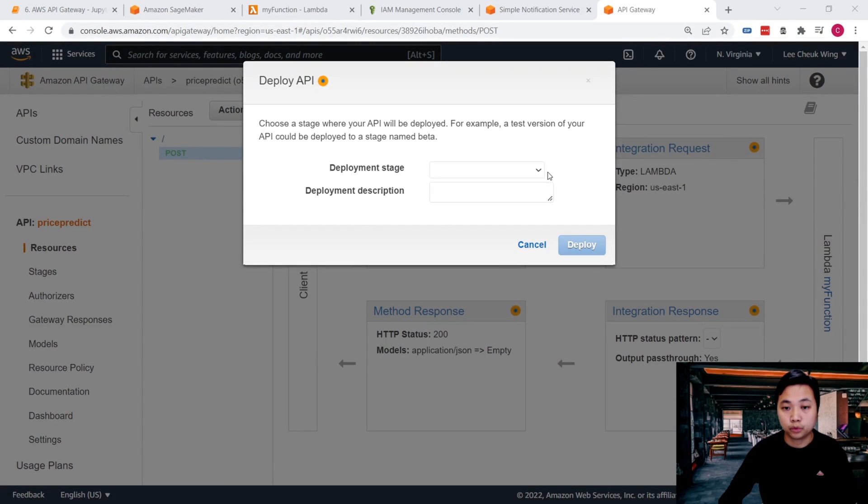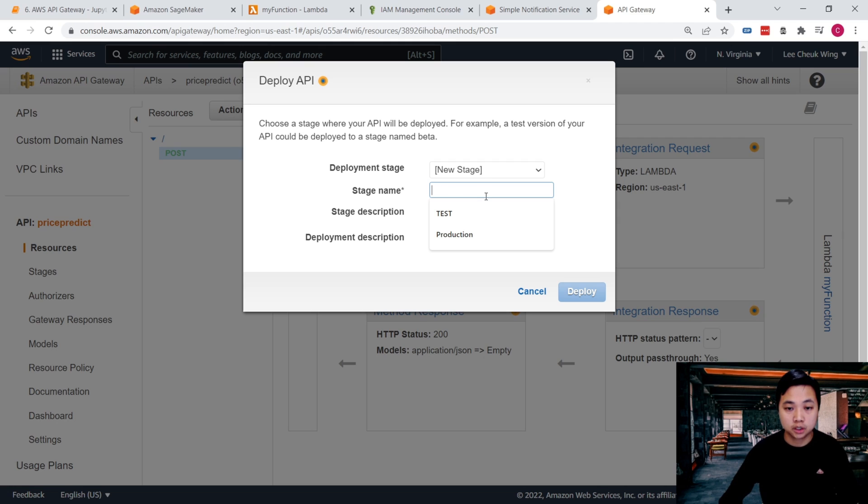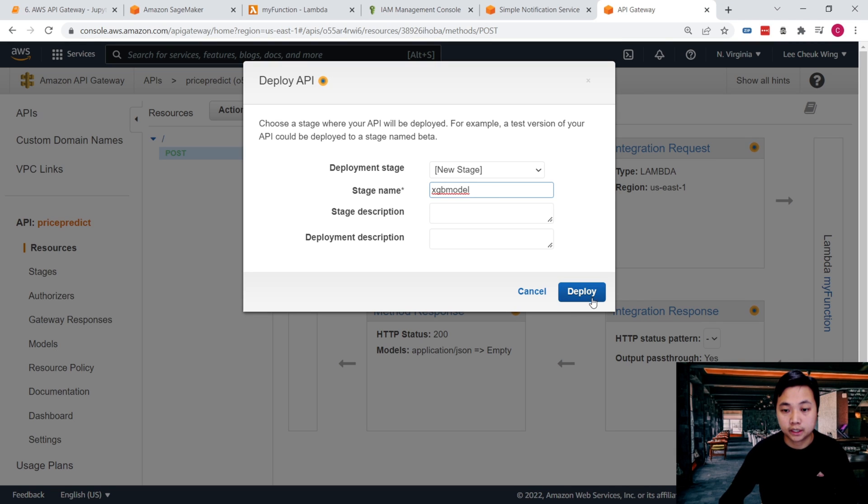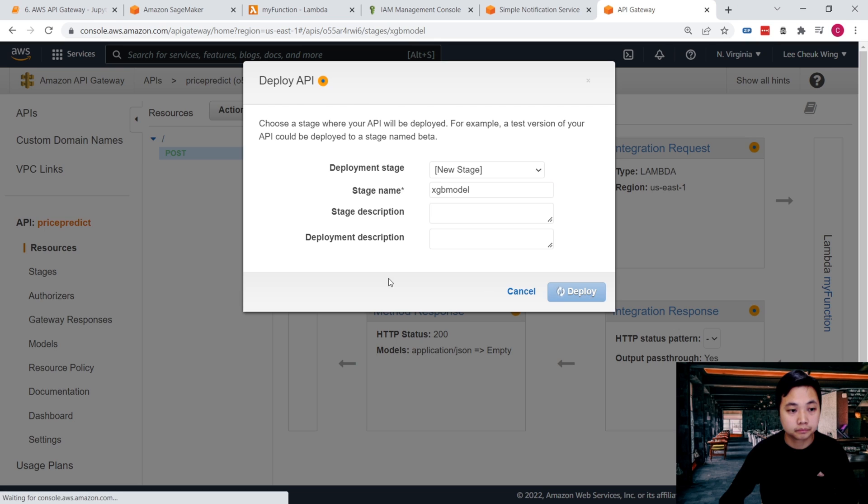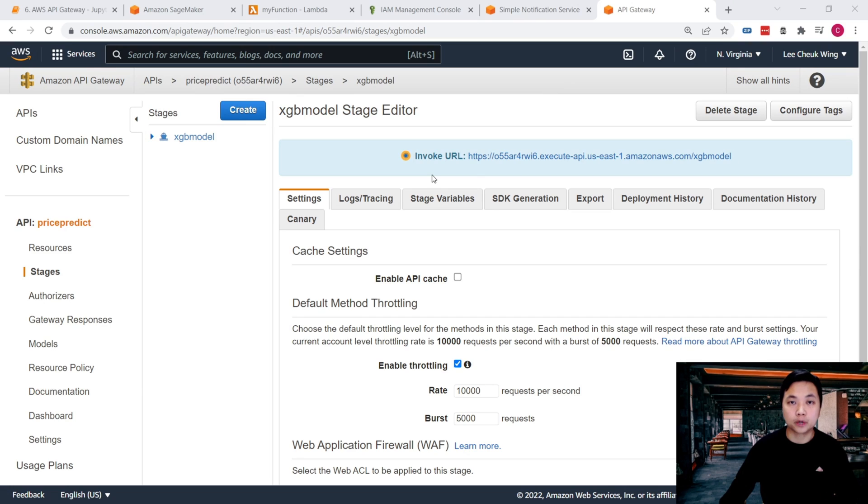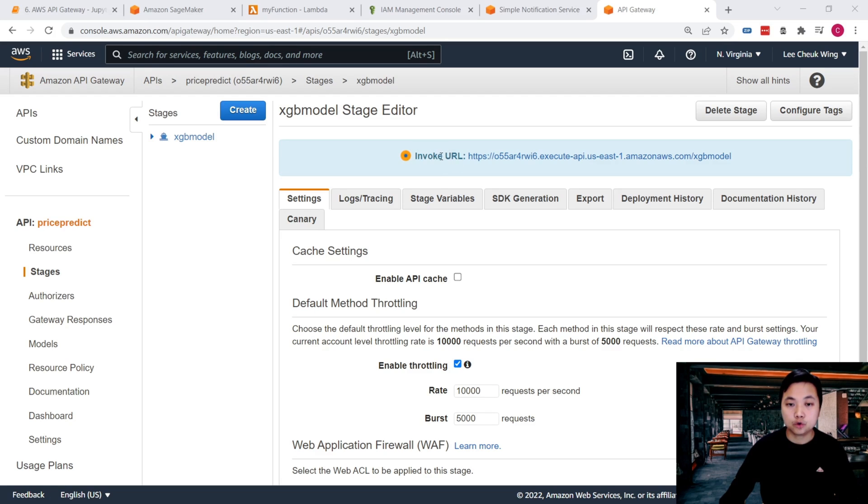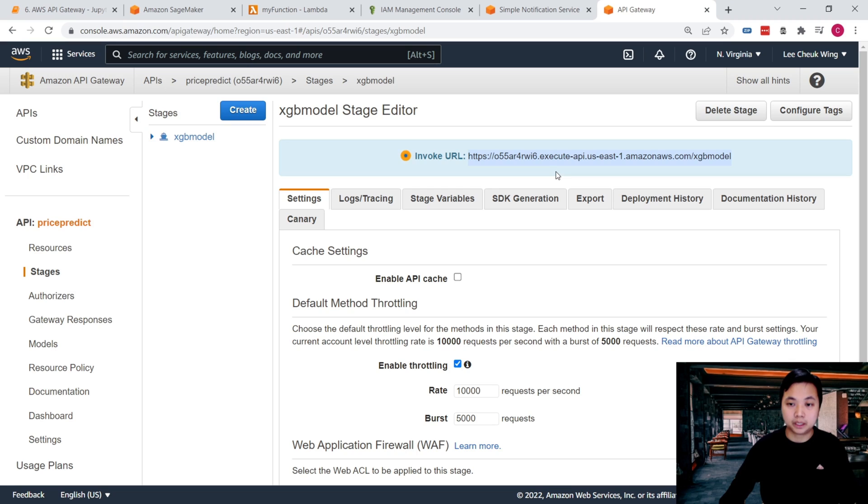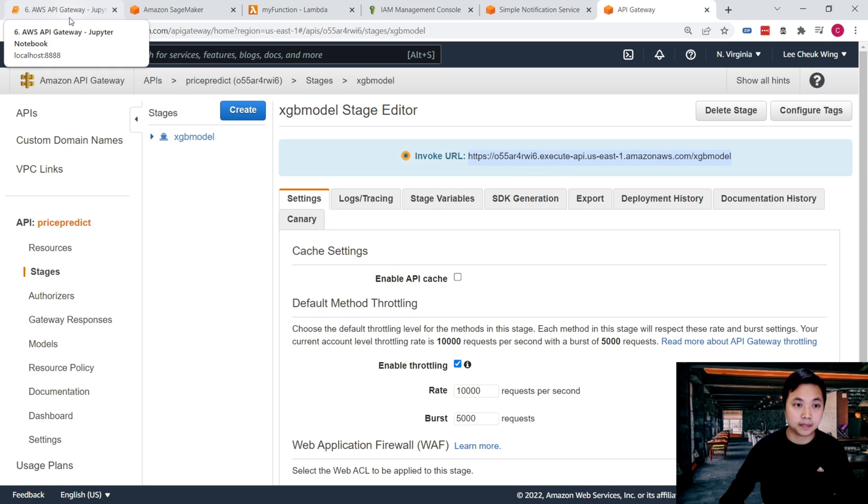Now we can deploy this model. This is a new stage, and say XGBoost XGB model. And then we click on Deploy. Great. We have just successfully created and deployed this API. So now we can test this API. This URL here allows us to invoke our API endpoint. So what we need to do is to copy this link to invoke the API endpoint.